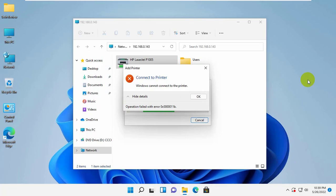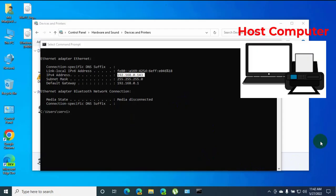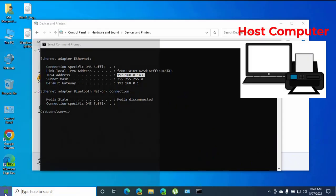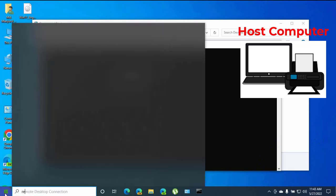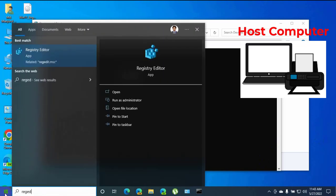To fix this error, go to the host computer which is connected to your printer. Click on the start menu, type regedit. After the registry editor appears, click on it.